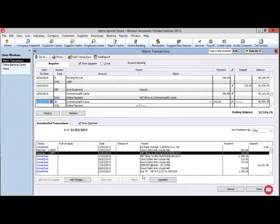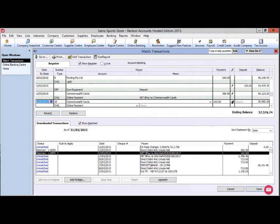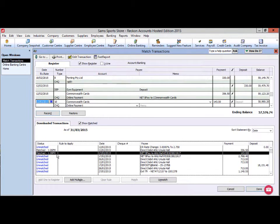In the register, you will see a lightning bolt appear in the Reconciled column. In the downloaded transactions, you will see the status column show as matched.